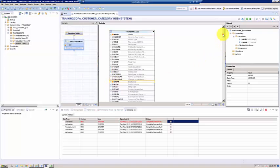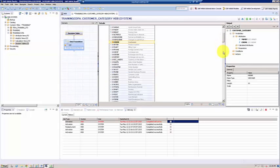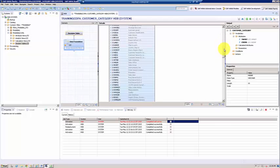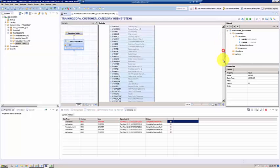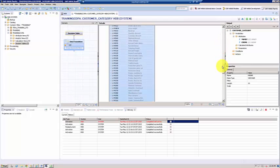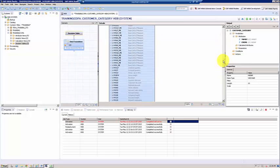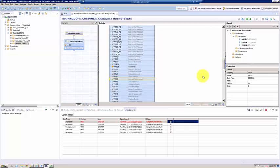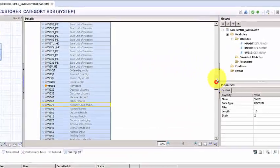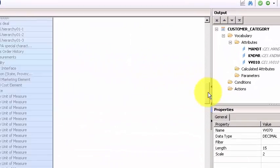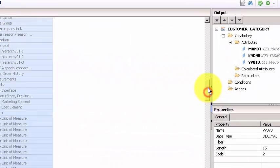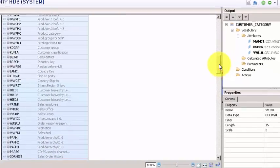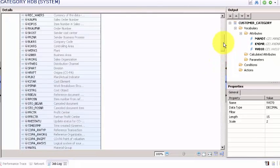And then we want to evaluate the revenue, right? So we pick up the revenue column, so VV010 is a revenue column and we need that.